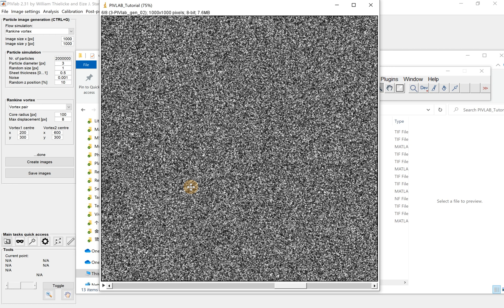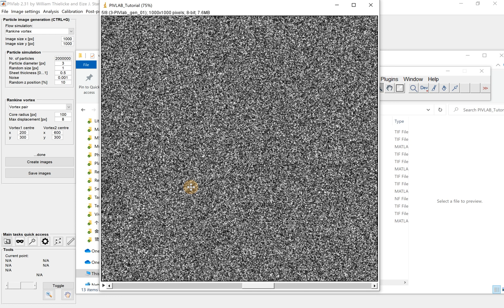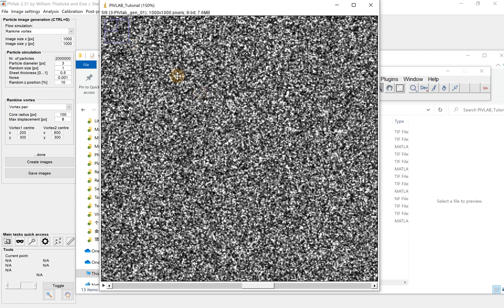Okay, again, I imported the new image pair with much more particles into ImageJ, and we can see the motion of the particle. It's much coarser.